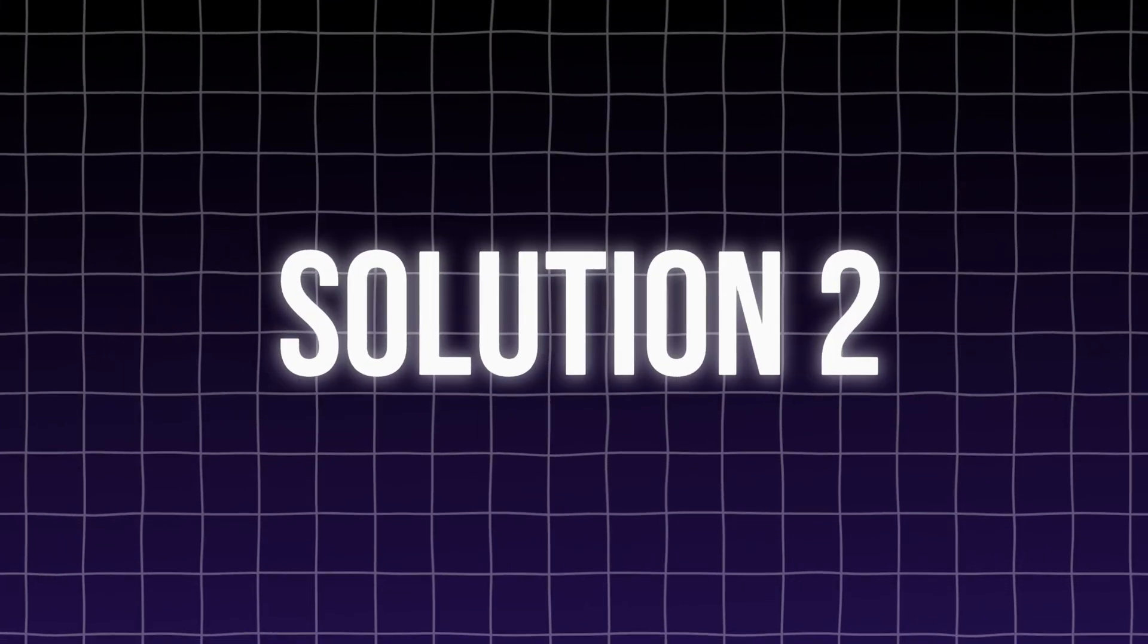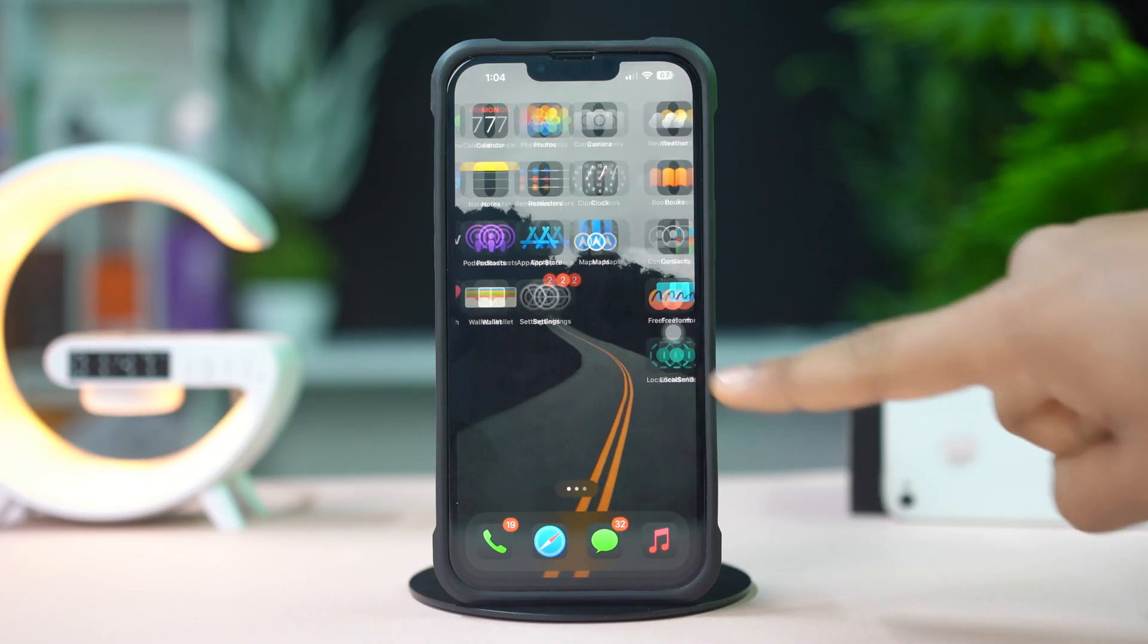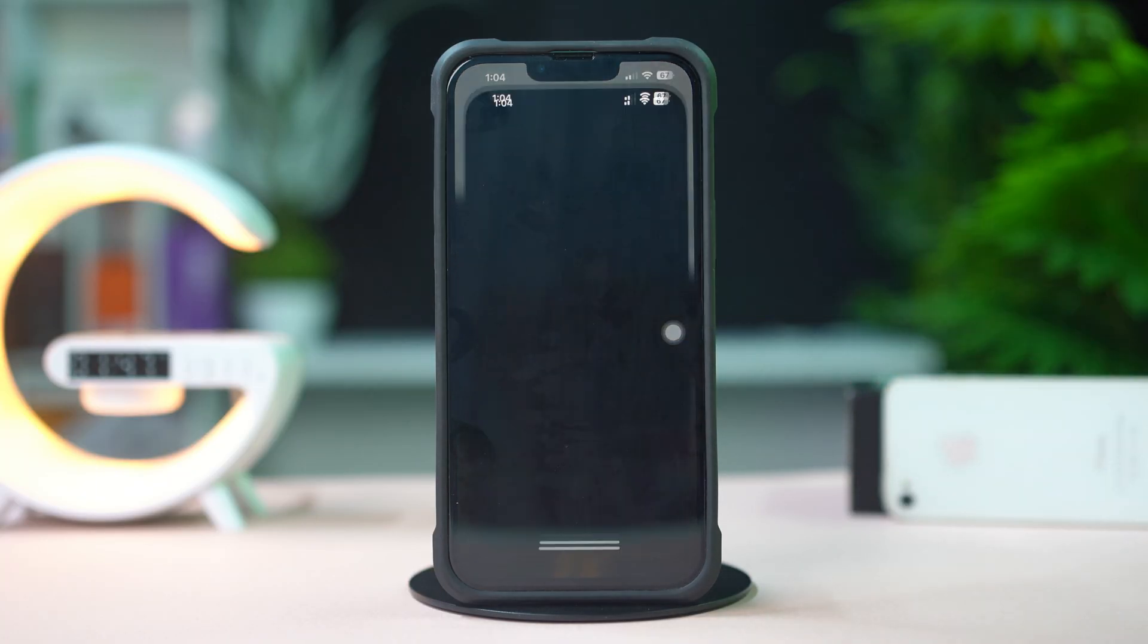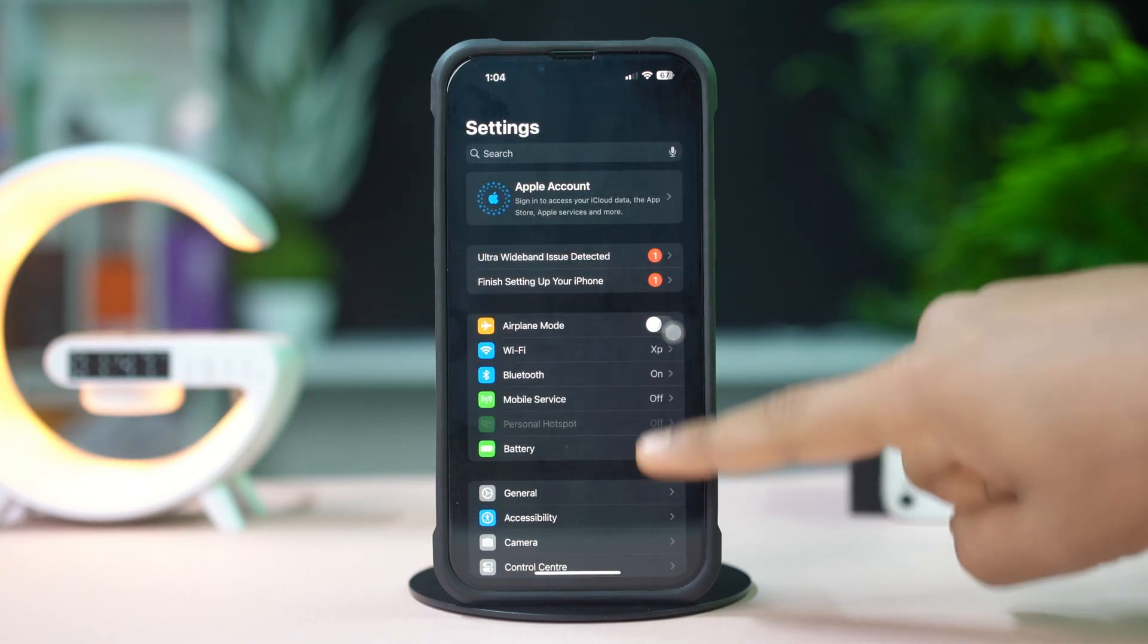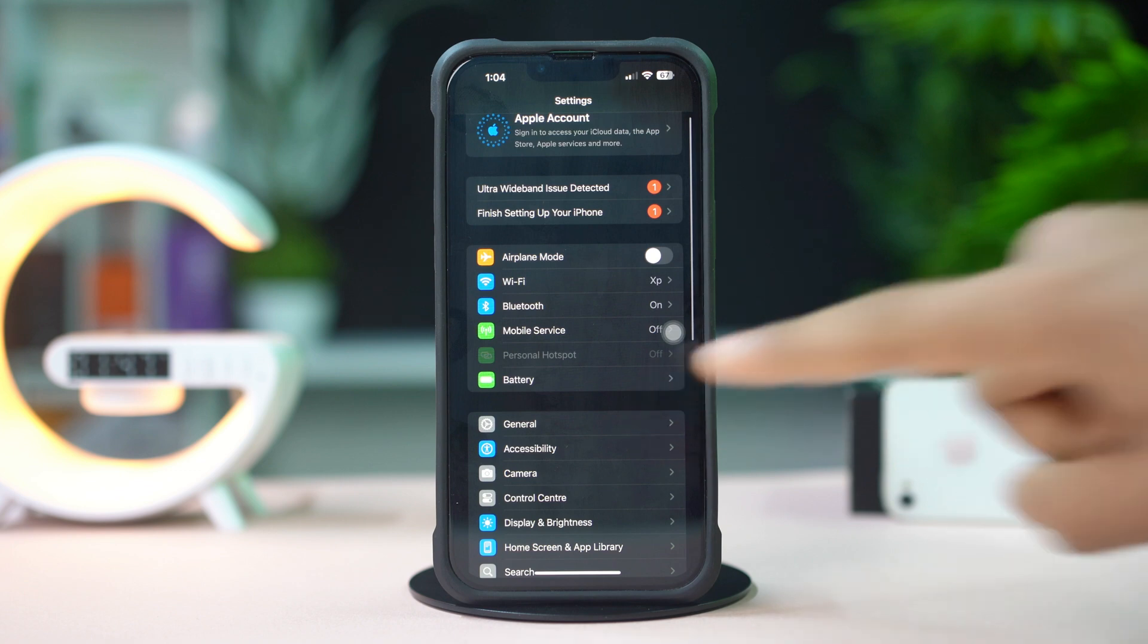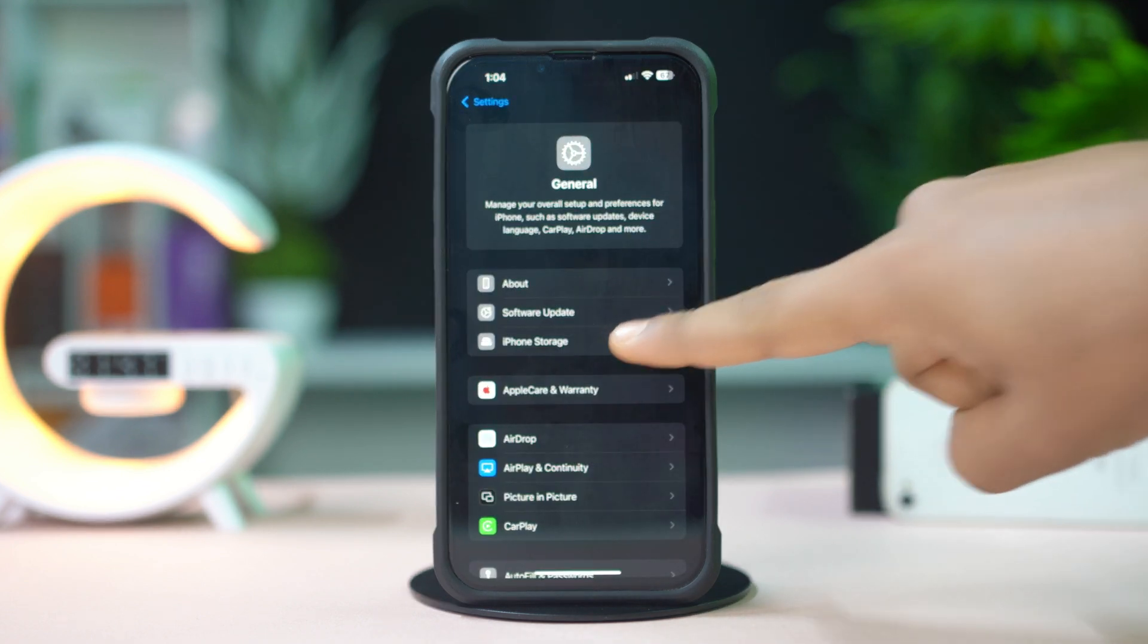Solution 2: Offload TikTok app. Open up the Settings. Then tap on General. Next, tap on iPhone Storage.